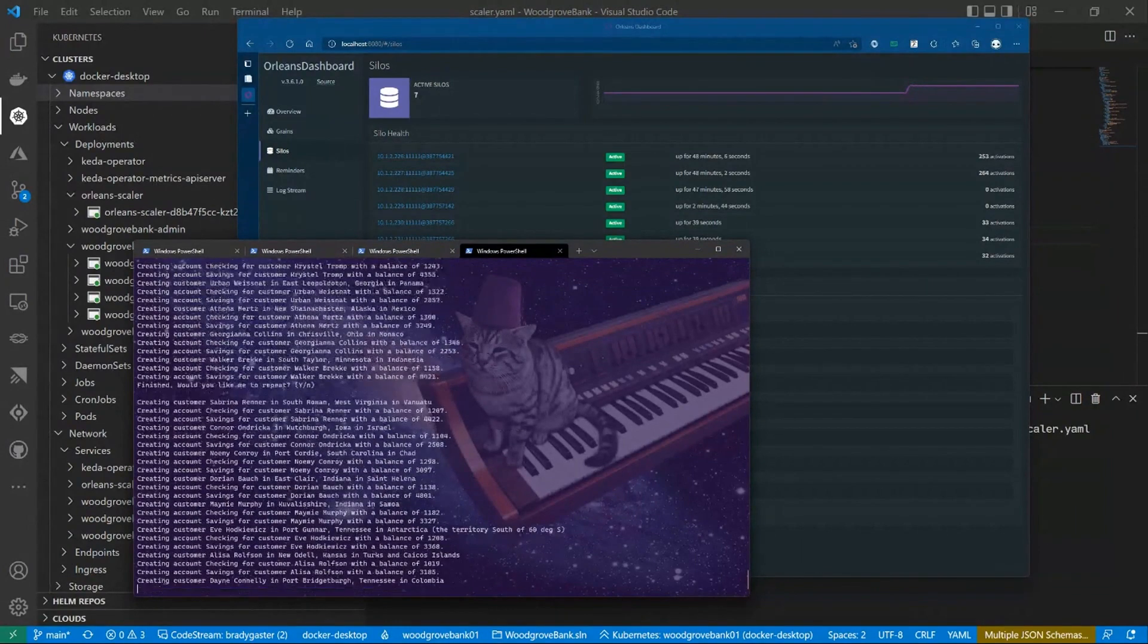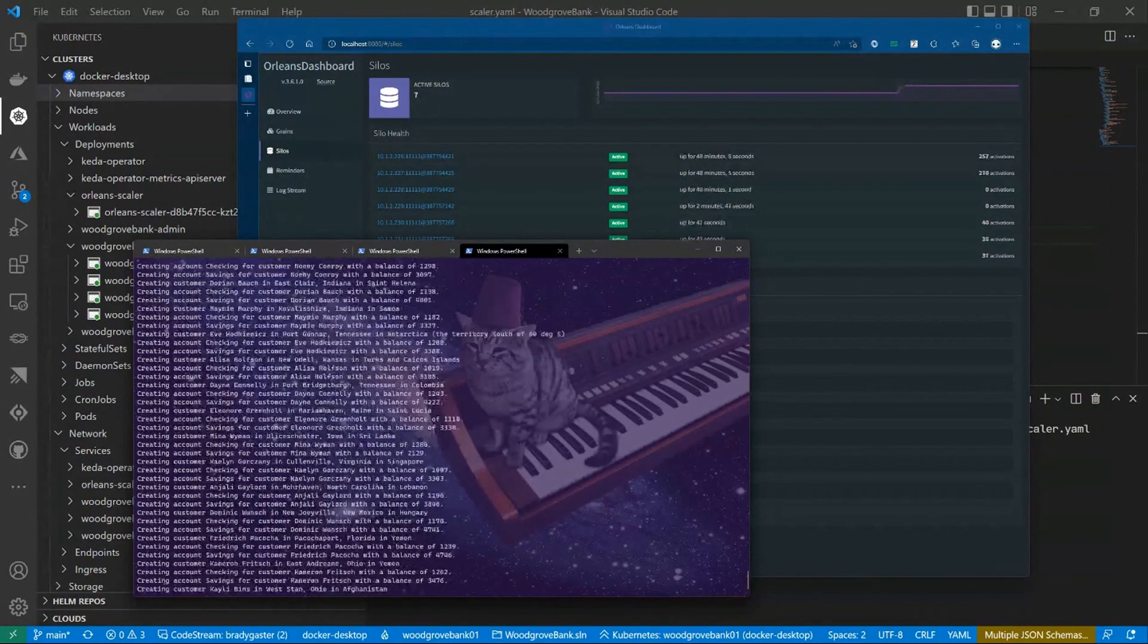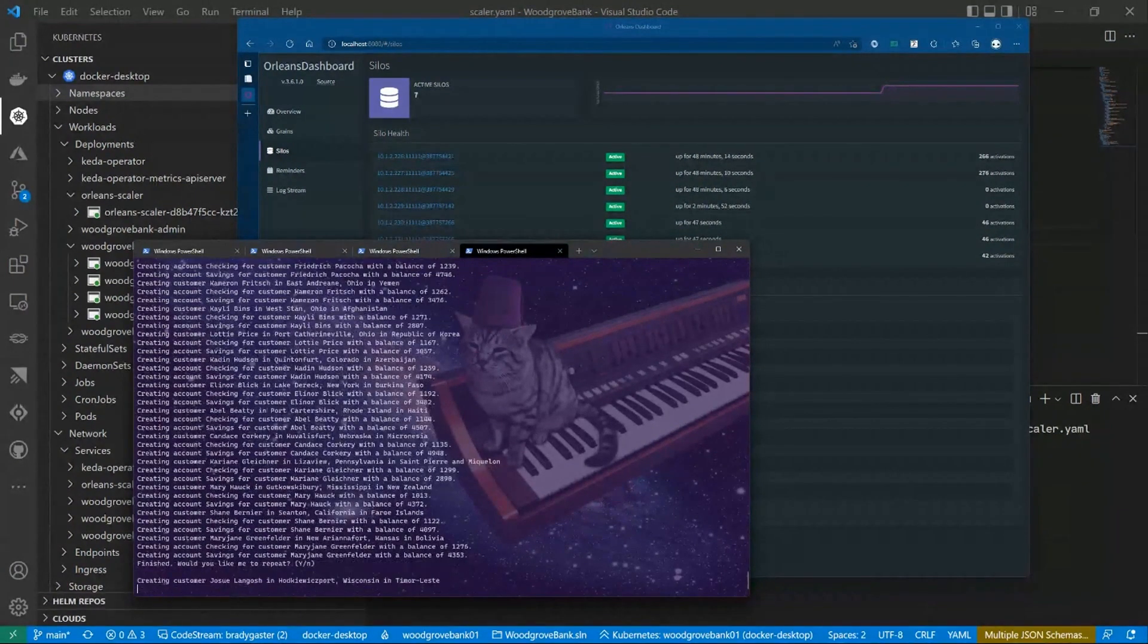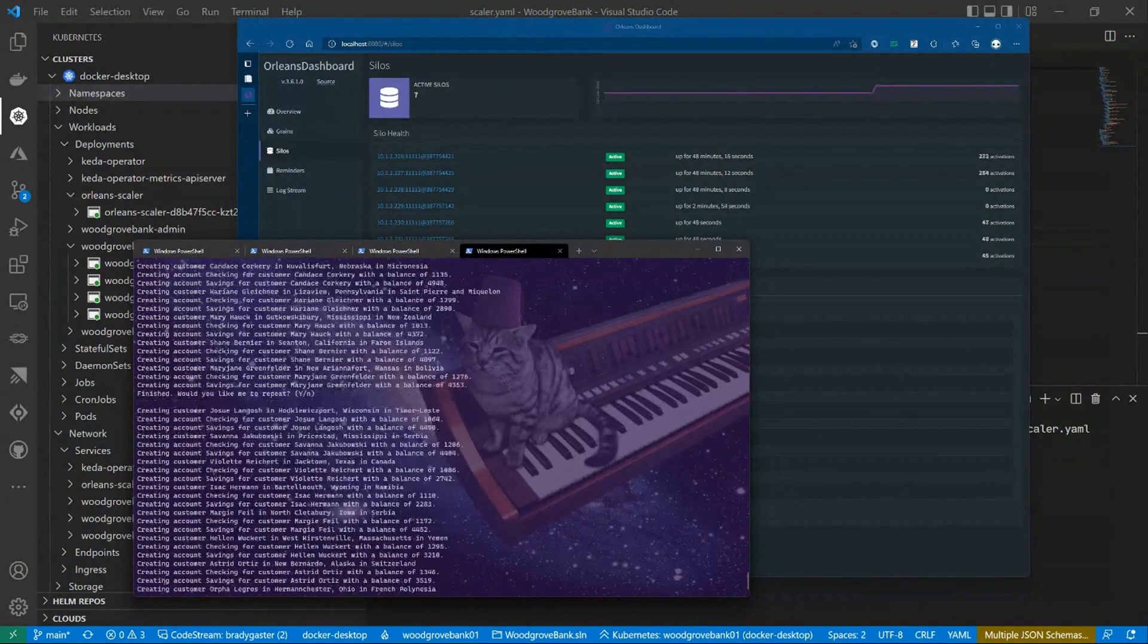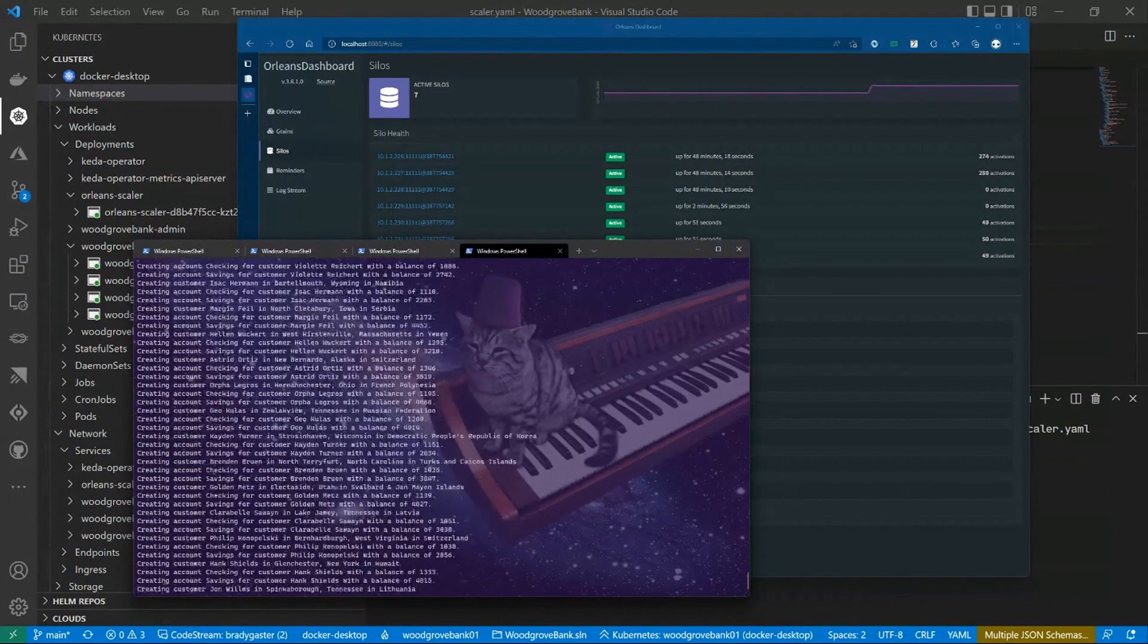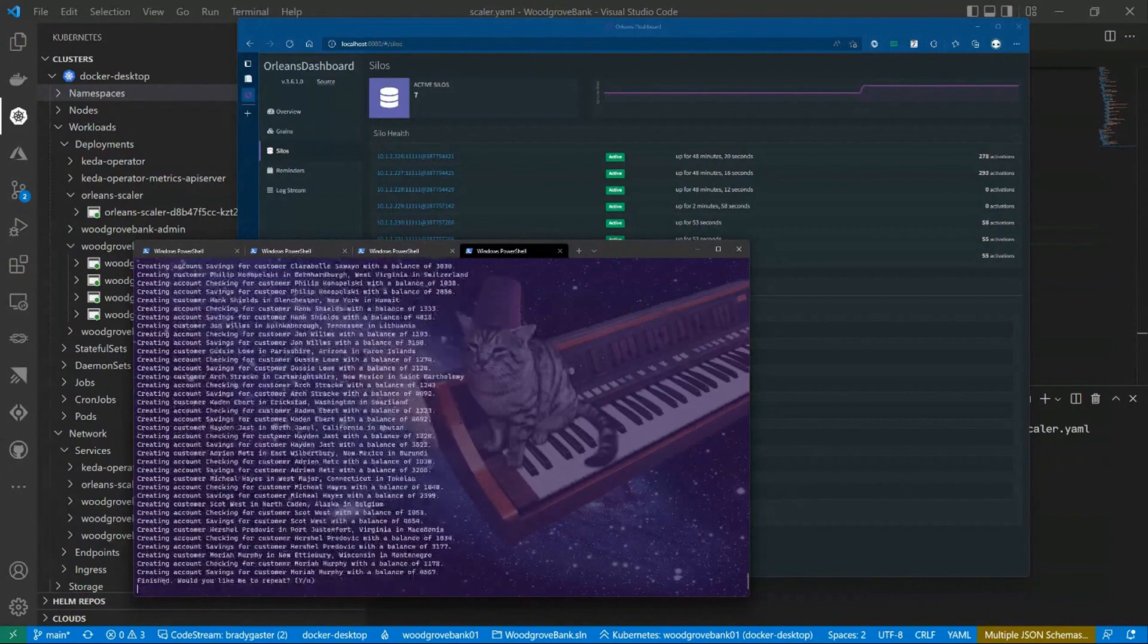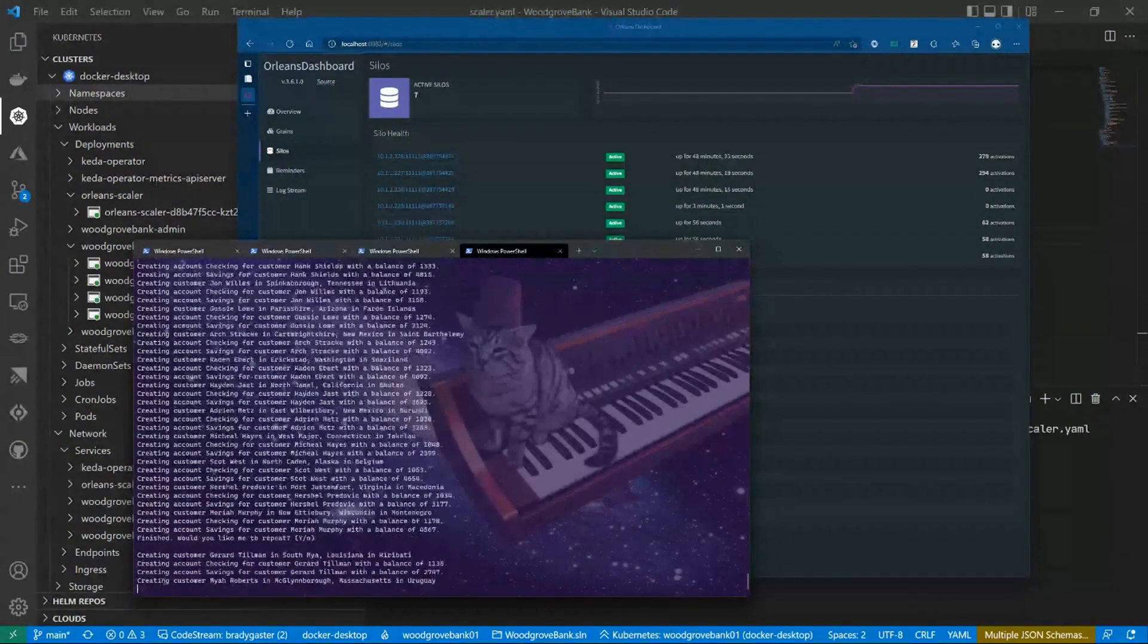The idea behind this is we're actually using KEDA and gRPC, native concepts of cloud native dev and Kubernetes, along with Orleans, to enable our application to scale based on application logic rather than on the hardware, so we can scale before we need to. Pretty cool.